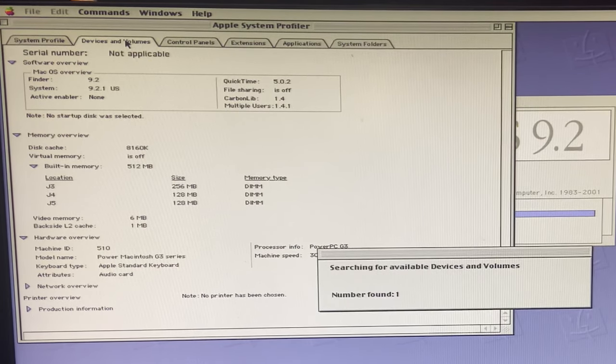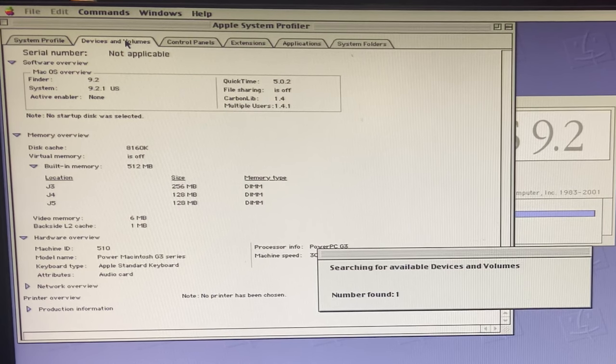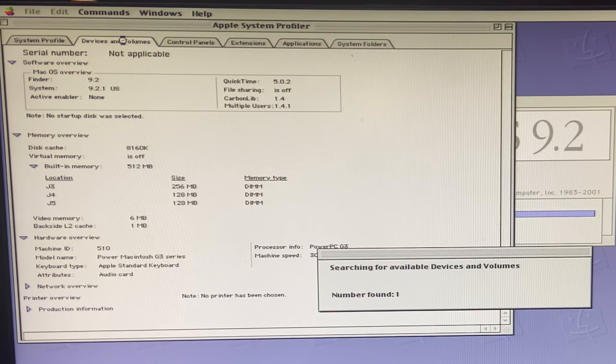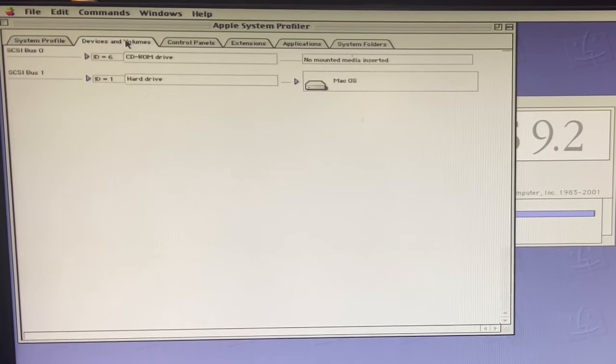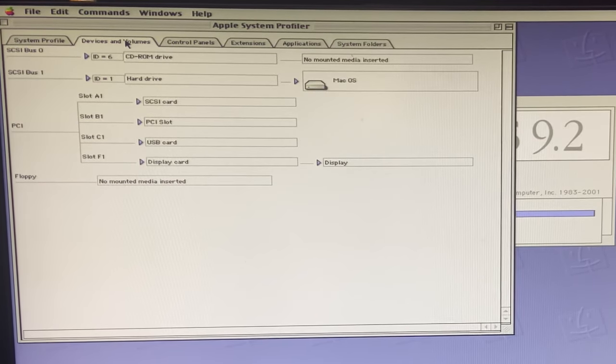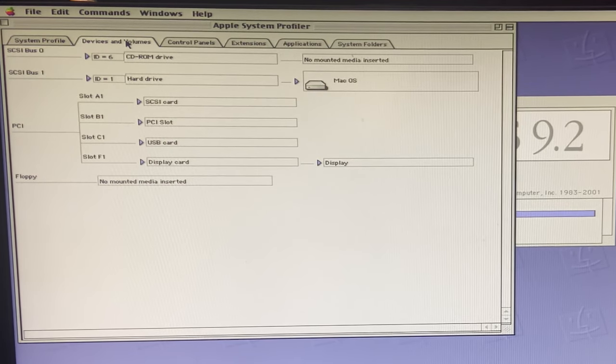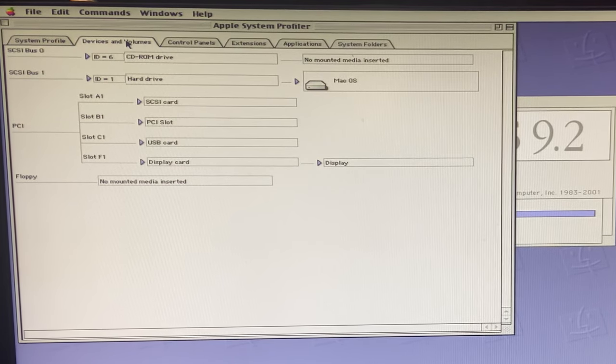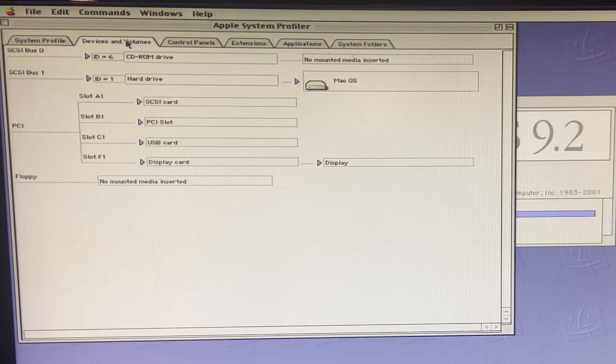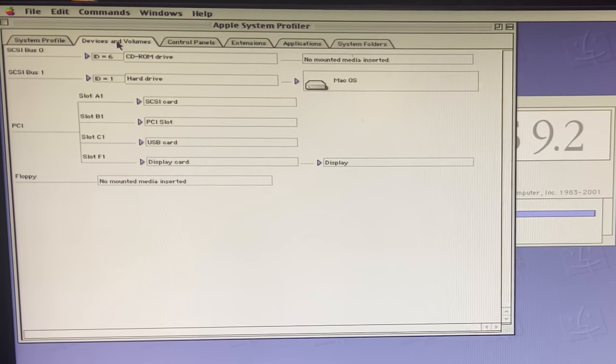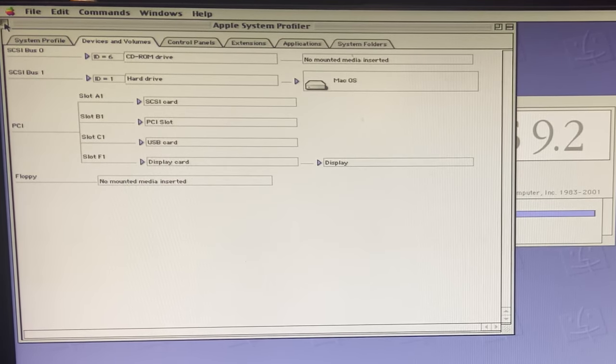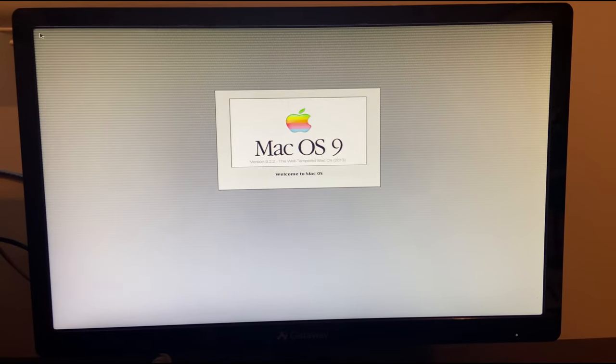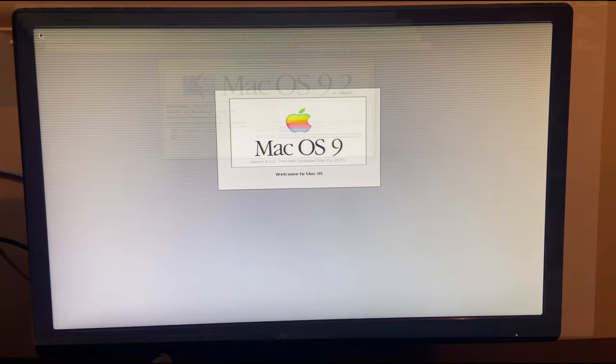Under devices and volumes we see our SCSI card, our USB card. We also have Ethernet on the motherboard as well as an Ethernet card. Only one hard drive. We are going to add a second one in here though. We'll get a fresh install of OS 9.2.1 and we'll be ready to rock and roll.